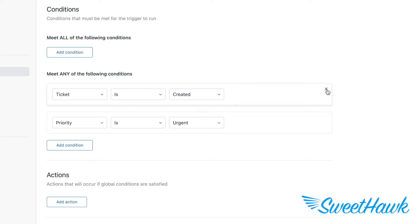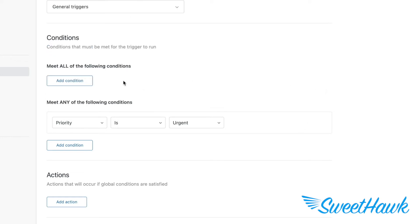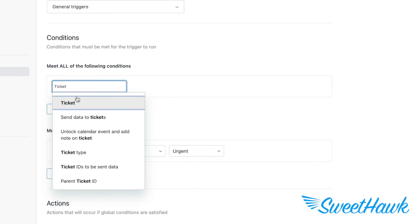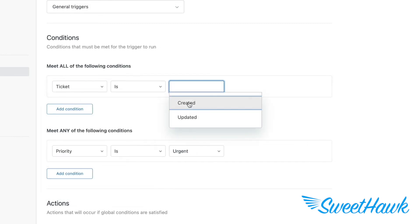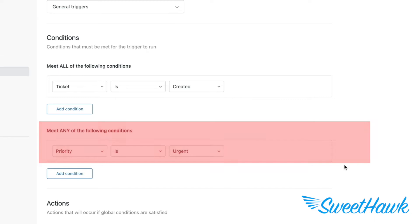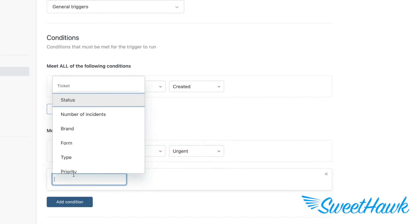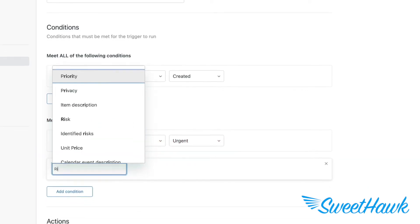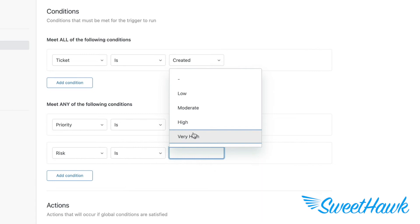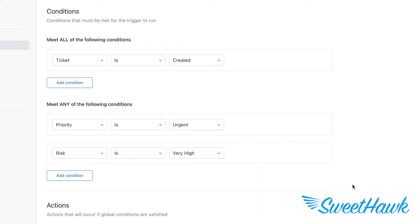On the flip side, if you were to split them and add one rule under meet all of the following conditions and add the other rule under meet any of the following conditions, then it would be no different from having them both under meet all because meet any of one rule just means that that one rule needs to be met. The meet any of this section only comes into play when you have multiple rules in it. For example, if I were to add, say, risk is very high, now the any part actually means something because the trigger would fire if either the priority is urgent or the risk is very high.